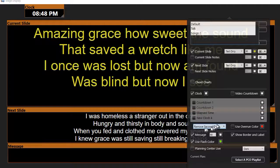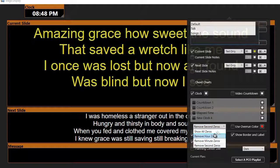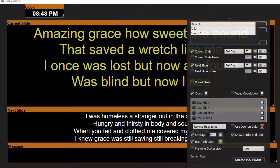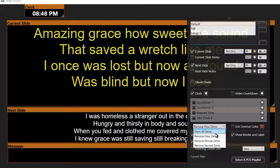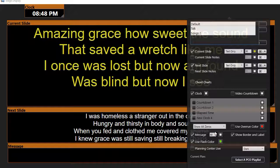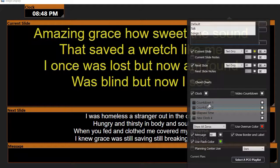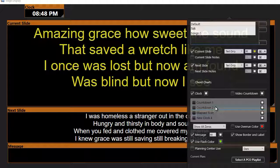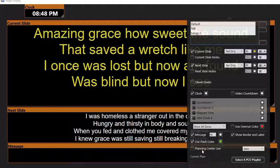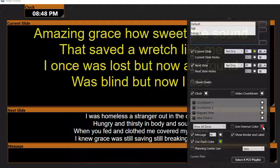When it comes to the clock, you can remove the second zeros, remove the hour zeros, or show all zeros — you can adjust it as you like. You can have a countdown clock, which we'll cover in another lesson, or an elapsed time clock. You can also integrate with Planning Center Live, which is another video we'll show later.